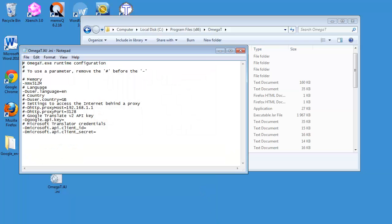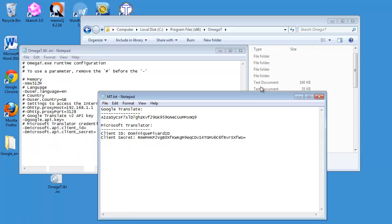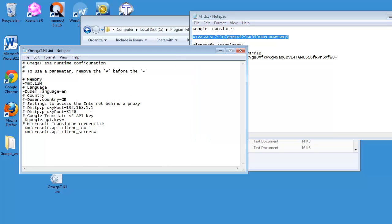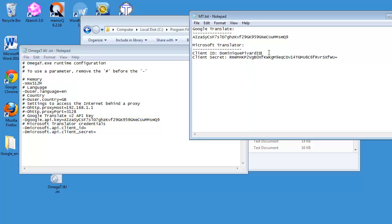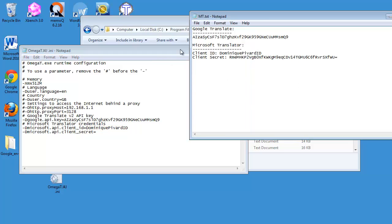I'll fetch my credentials that are here. Obviously, these are not the real ones, so don't try to use them as they won't be working. I will enter my Google Key here, I will enter my Microsoft Client ID here, and my Microsoft Client Secret here.